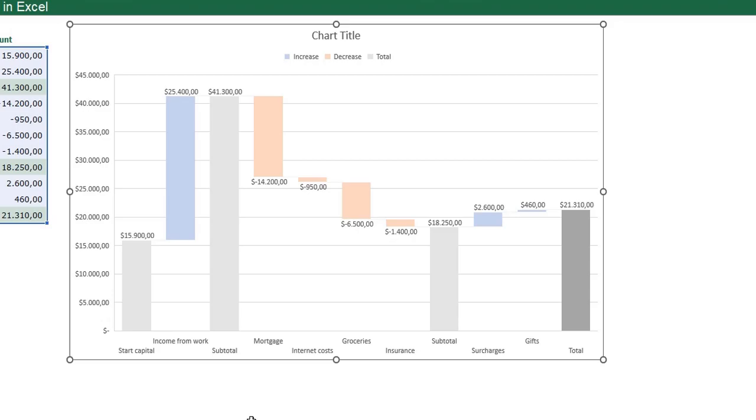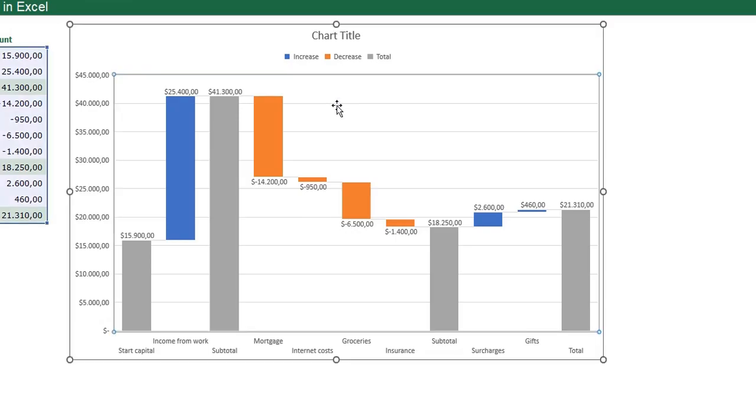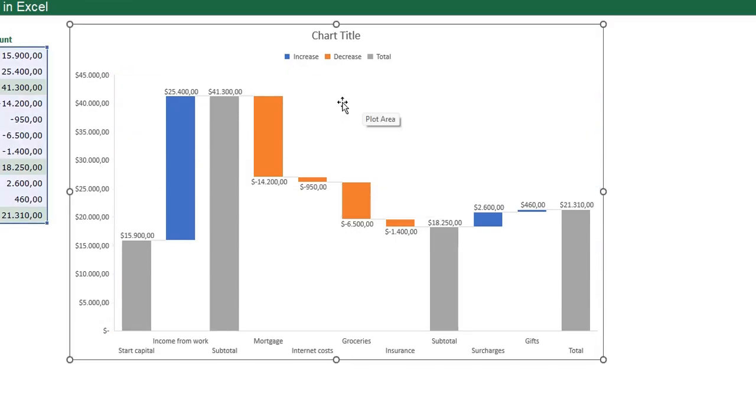I am going to format my chart a little bit more. I'm going to delete the grid lines. Just select your grid lines, press delete on your keyboard.